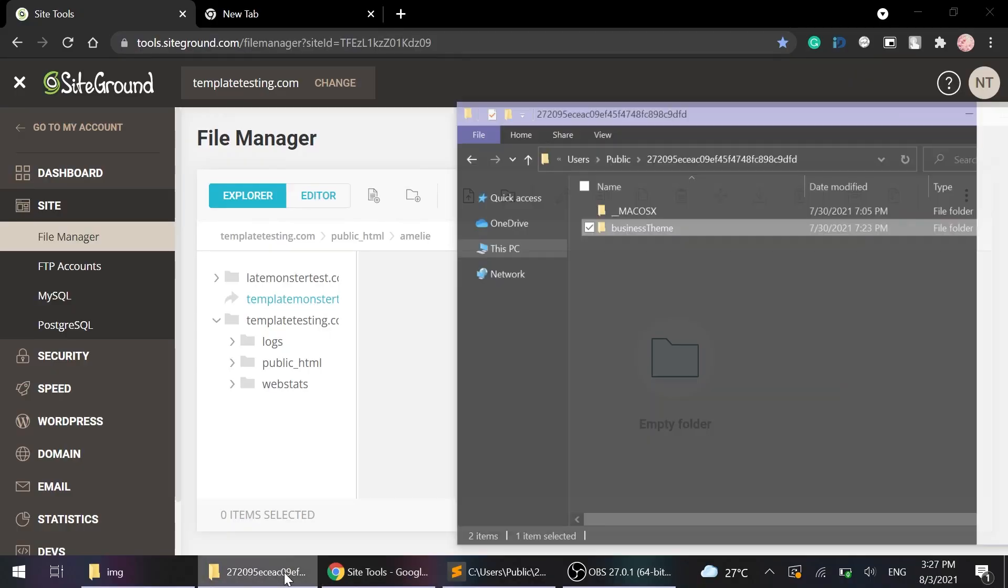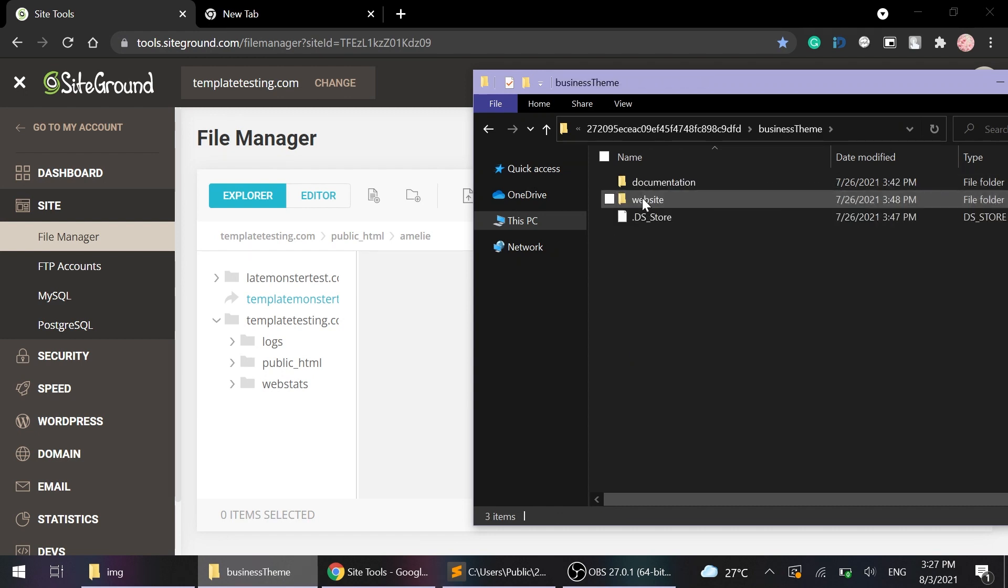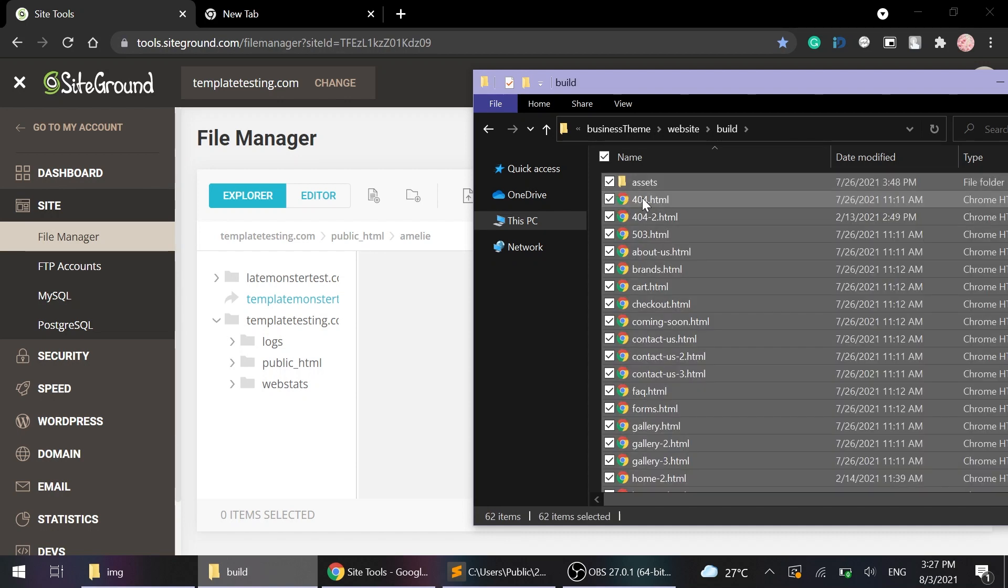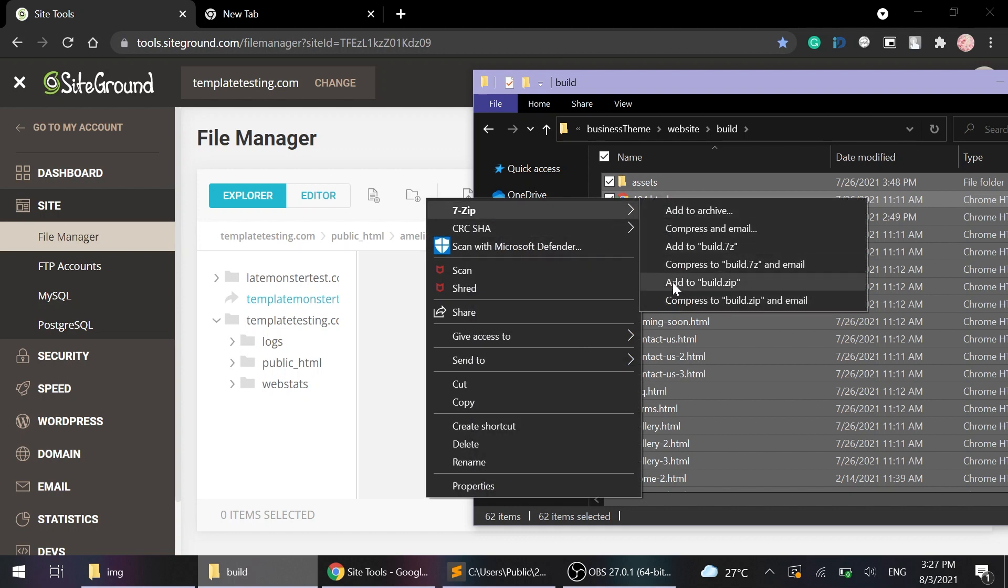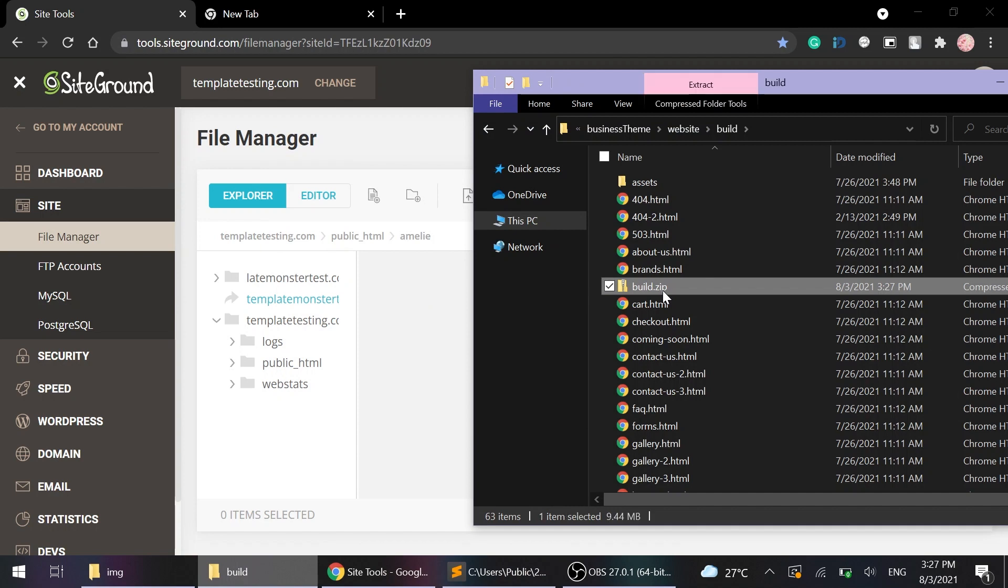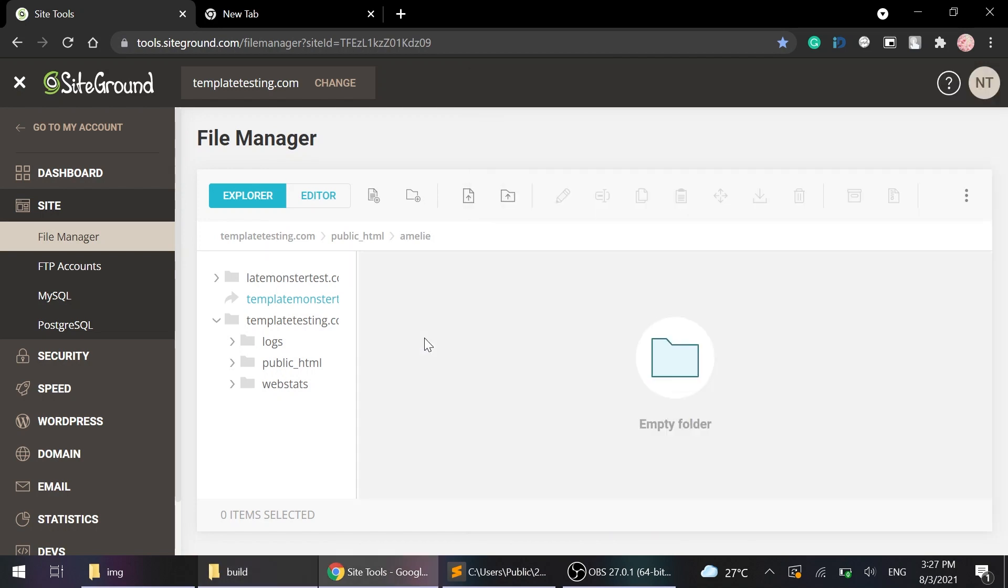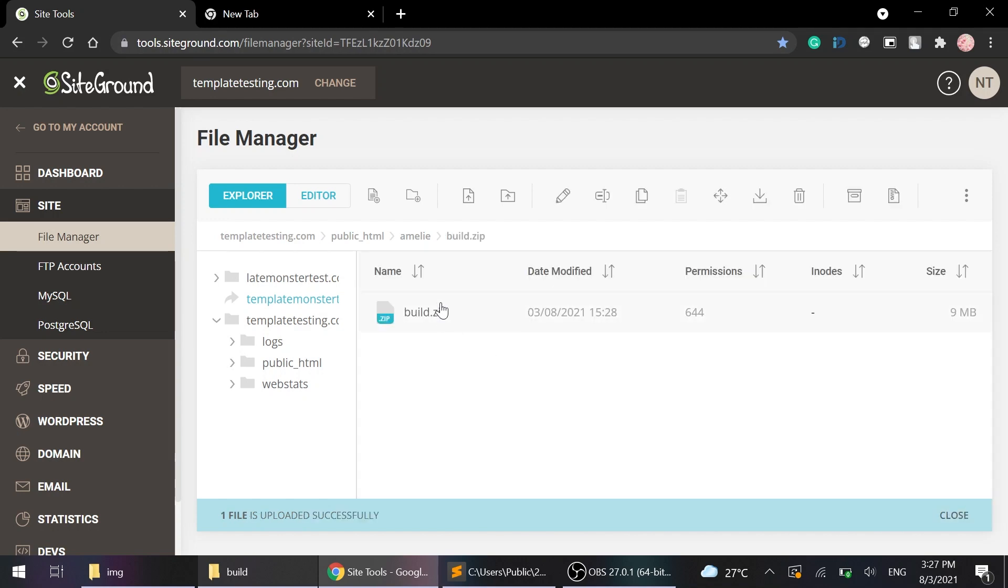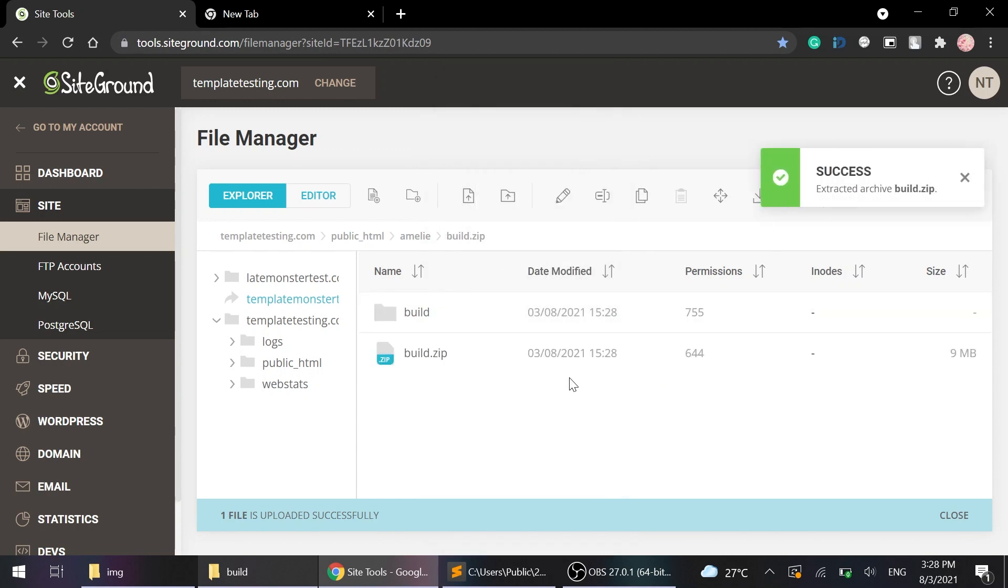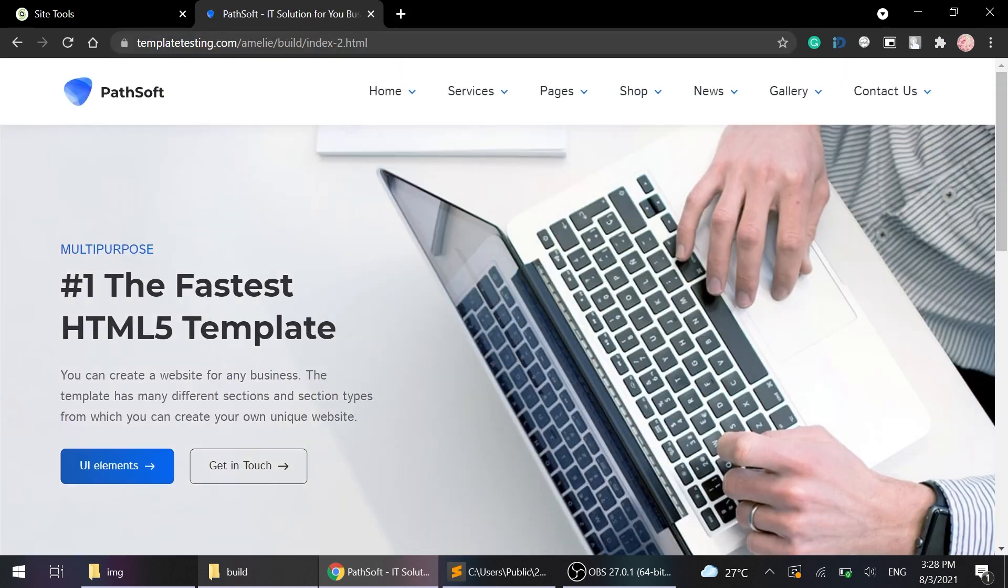First of all, we need to open the template files on the computer and find the business theme folder, then go to the website and find build folder. Then pack the content of this folder into a zip archive and upload it to our hosting. Click extract to unpack the files and then enter the name of your site in the browser and see your installation.